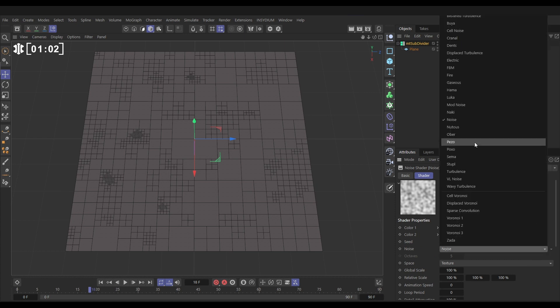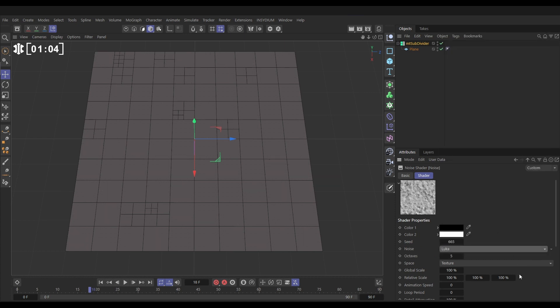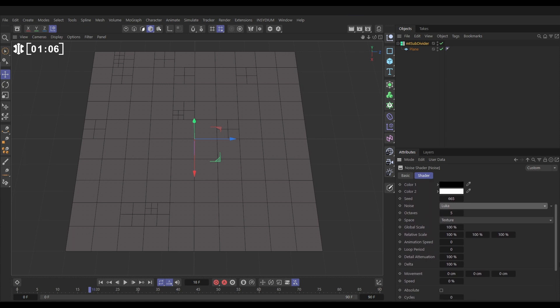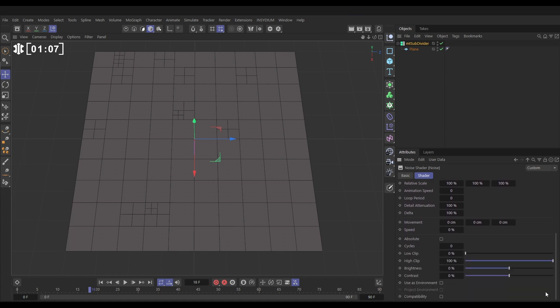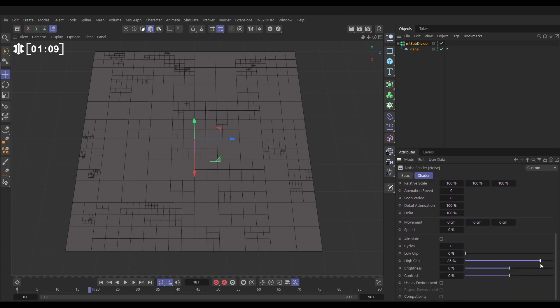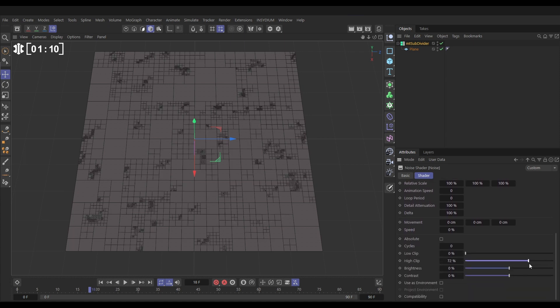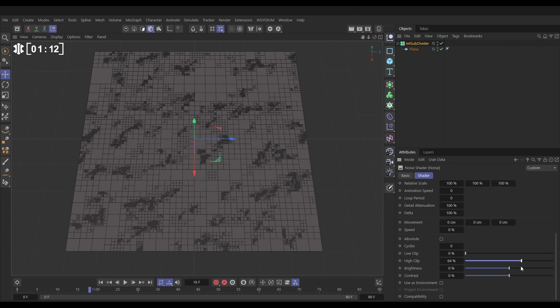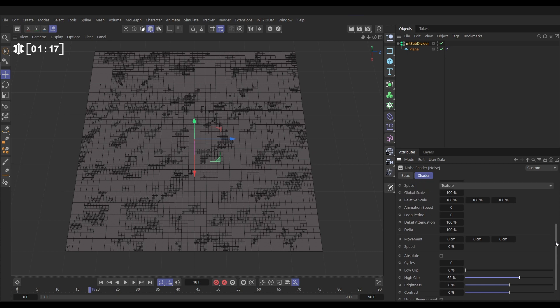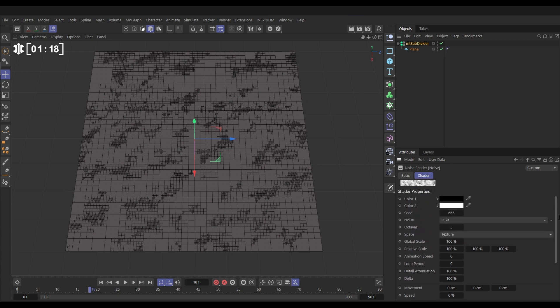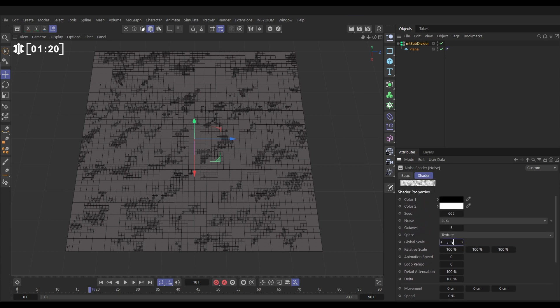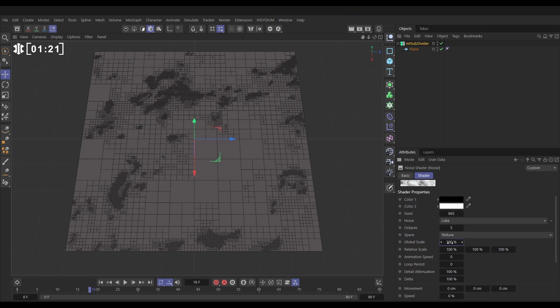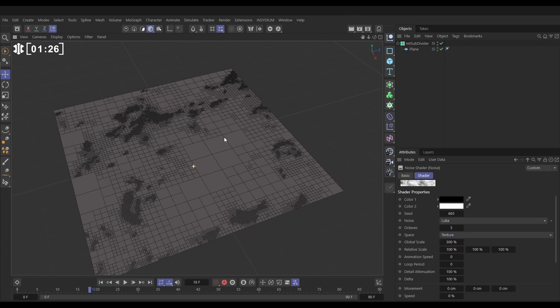Let's go to this thumbnail so we can change the noise. We'll pick a Luca noise and we're going to add a little bit. If we reduce this high clip, we're going to get more of that noise. So I would think this needs to be scaled up a little bit. It's a little bit too small, that noise. Let's go to the global scale and put it on maybe 300. Yeah, that's looking good. So now we've got some really nice variation in our mesh of where it's subdivided.